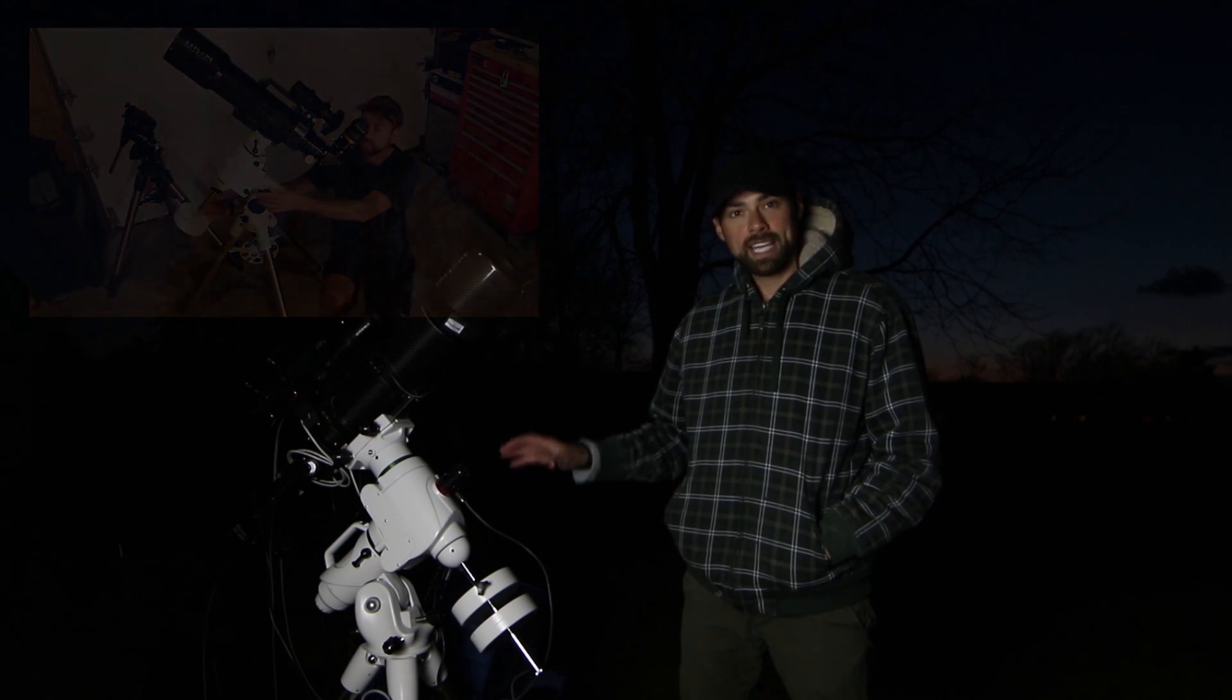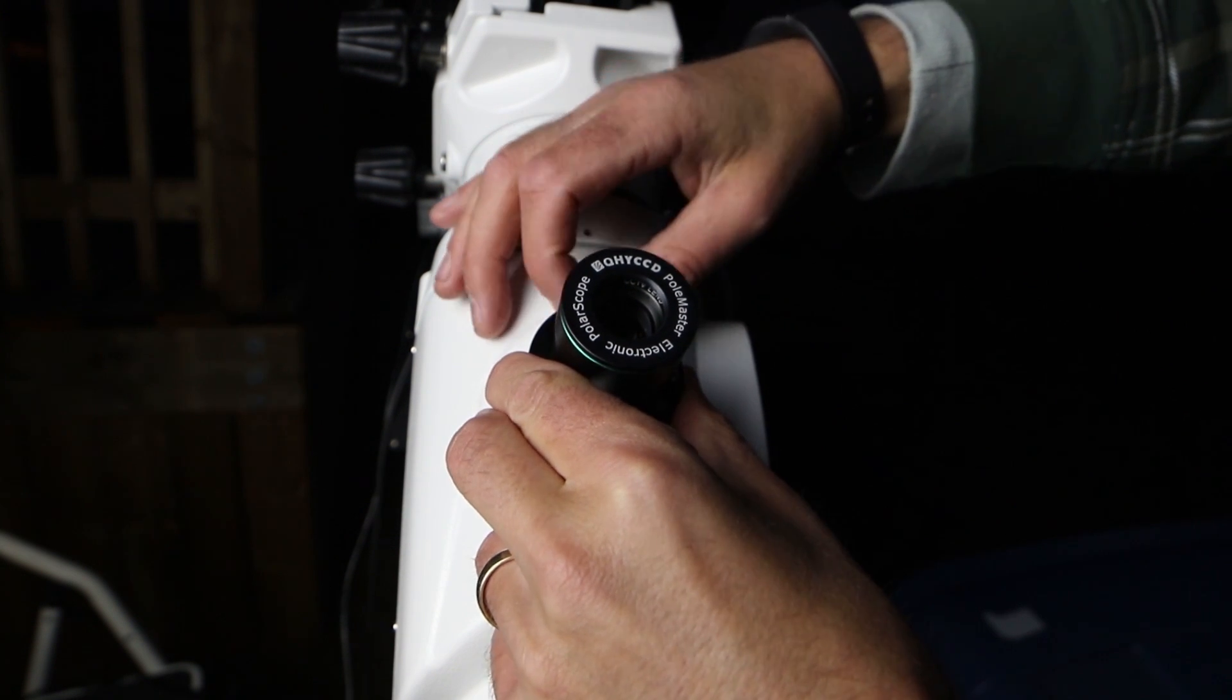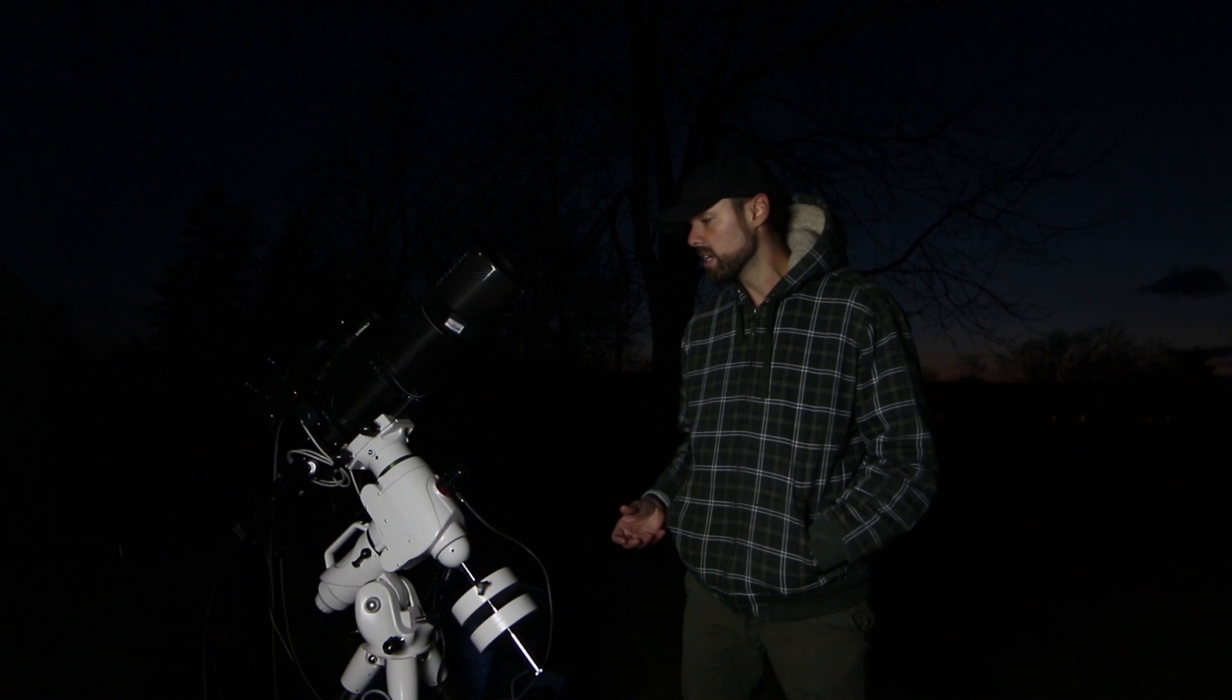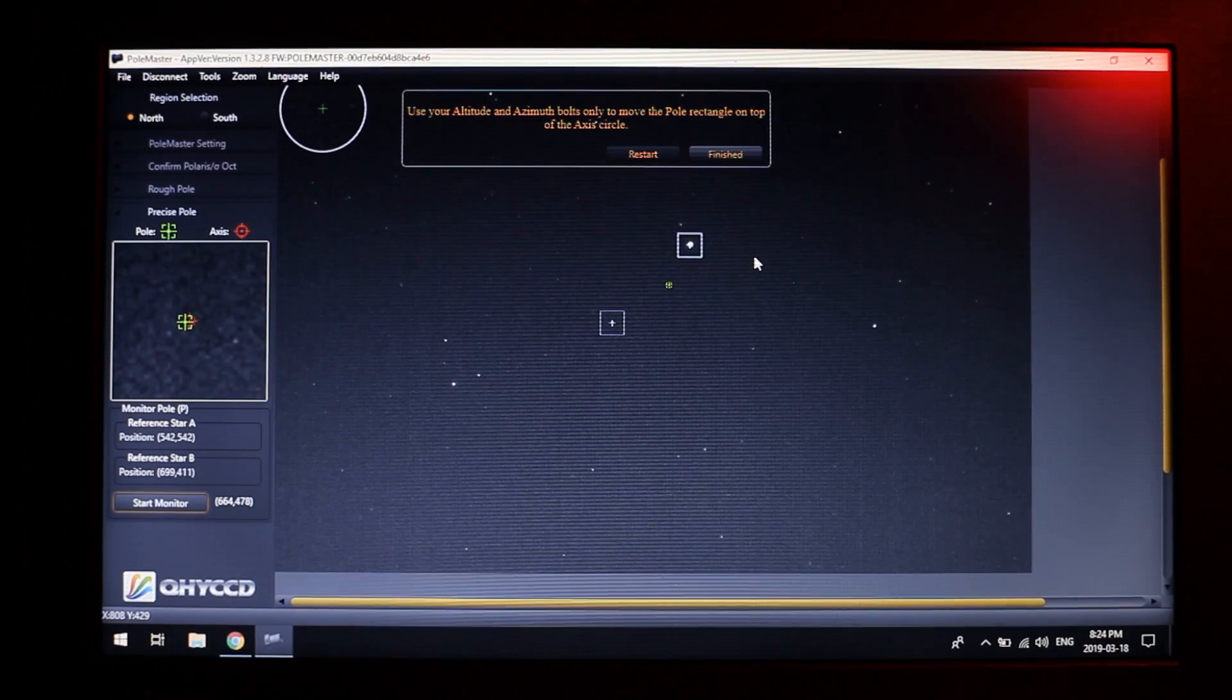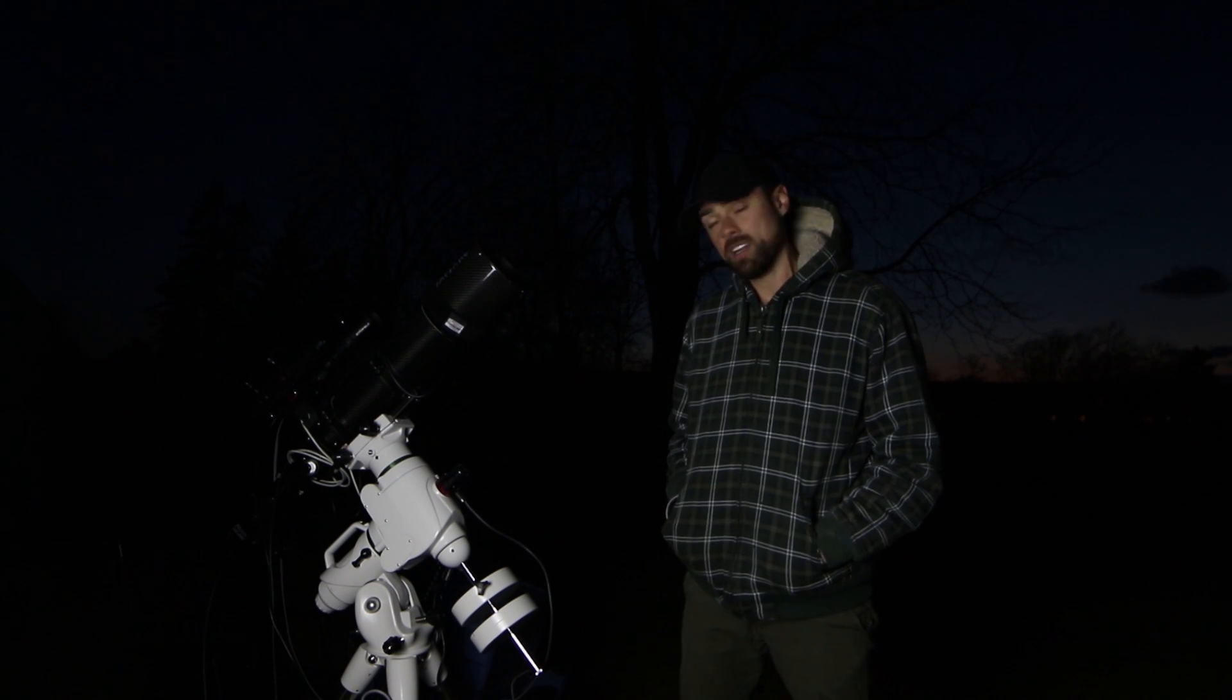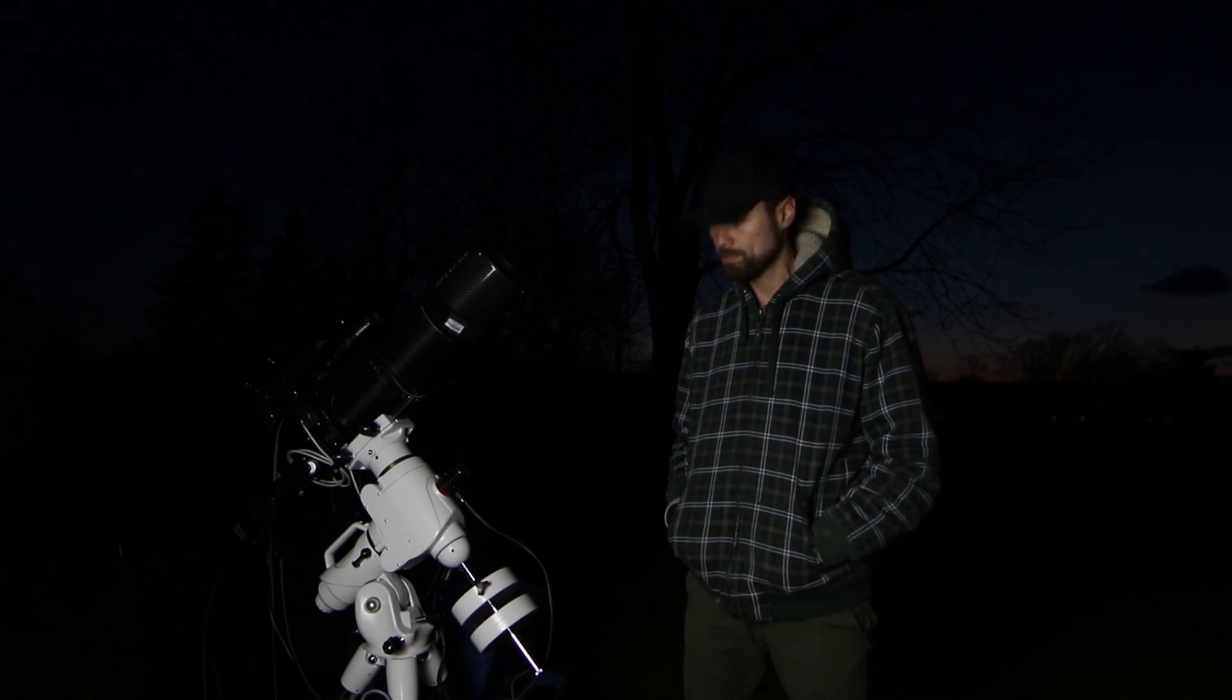Using the camera on the front of the QHY Polemaster, it gives you a readout of the stars surrounding the North Celestial Pole here in the Northern Hemisphere and then I'm able to match up a star pattern that it's going to display for me on screen to get the most precise polar alignment possible on a level that I just couldn't do with the naked eye using the illuminated reticle method the way I used to.